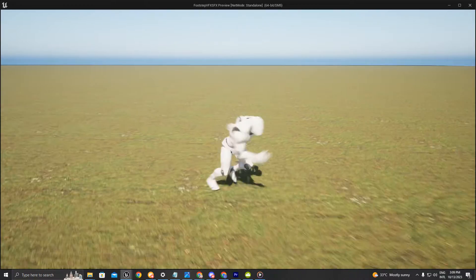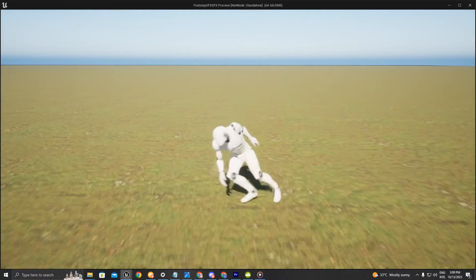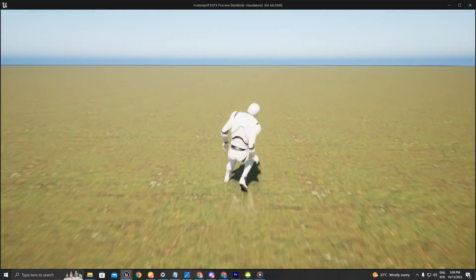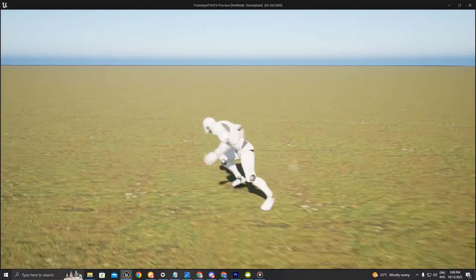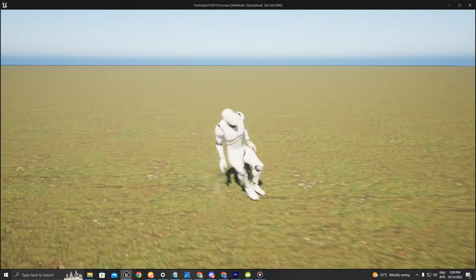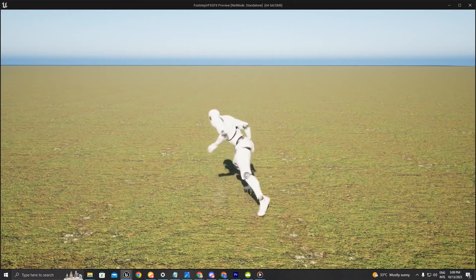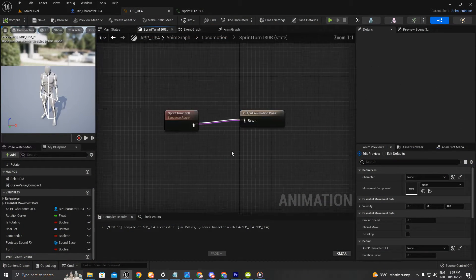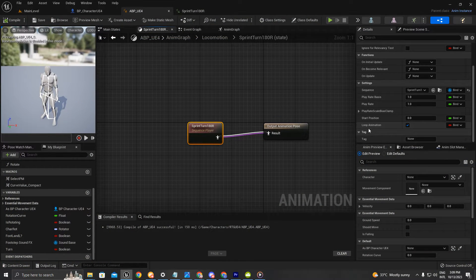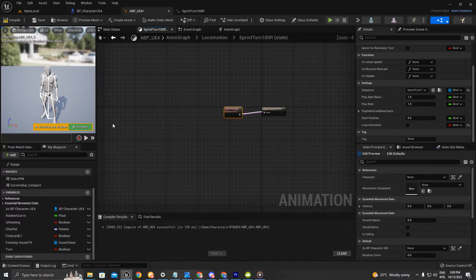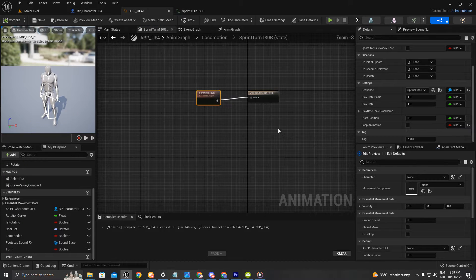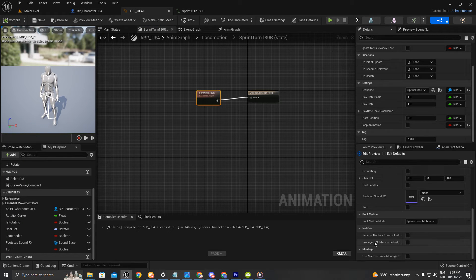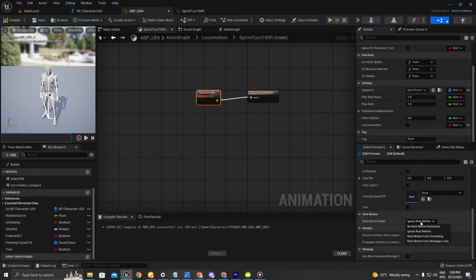...as you can see my character does not walk properly. I still have control of the character and I don't want that — I want to block the control. The second issue is that my animation is looping, so one fix is by turning off the loop animation.